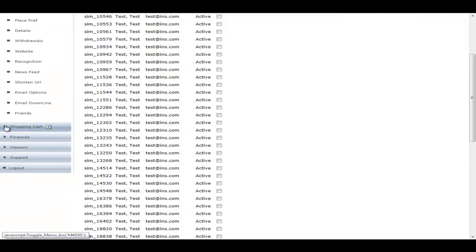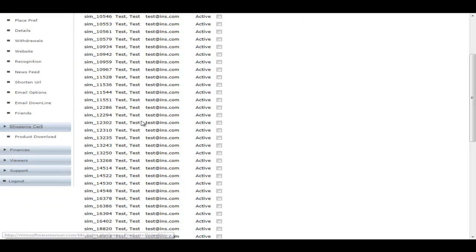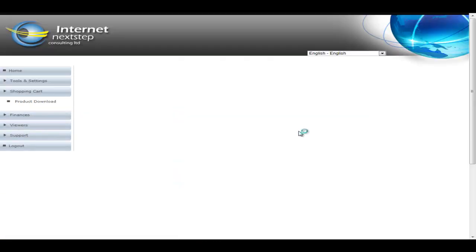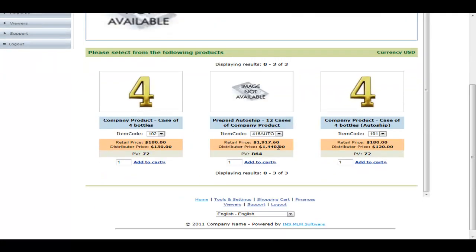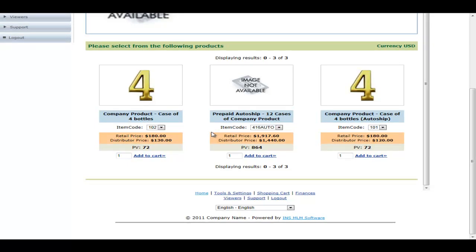So now let's go into the shopping cart section. This is where your members can place a member order. We'd see one view of the shopping cart. Now in the INS MLM software, we actually have three completely different custom views of the shopping cart. A list view, this is our tiled view, and then an actual text-based view. So depending on how many items you have and how you'd like to display them, you can pick between one of three different views and the whole shopping cart will show differently.